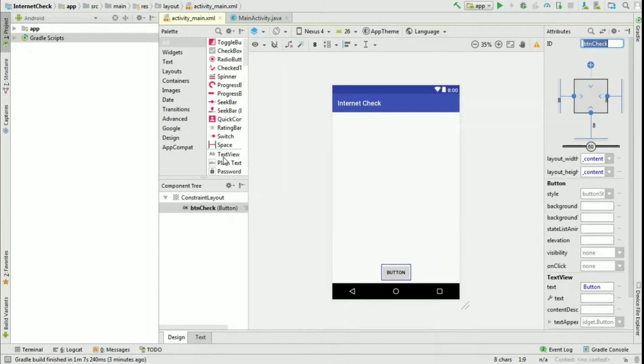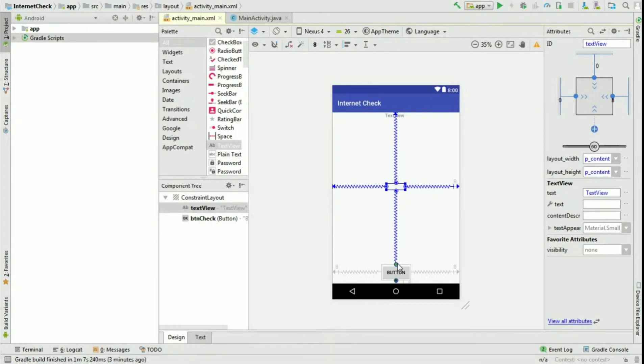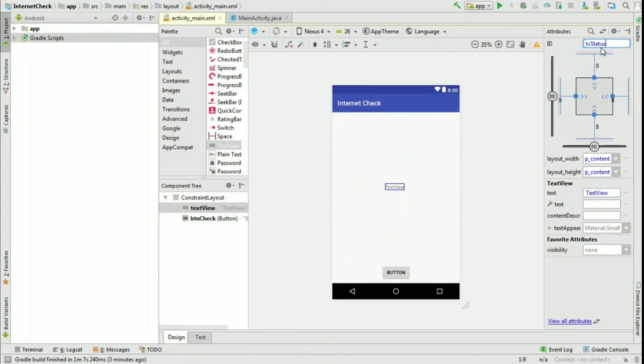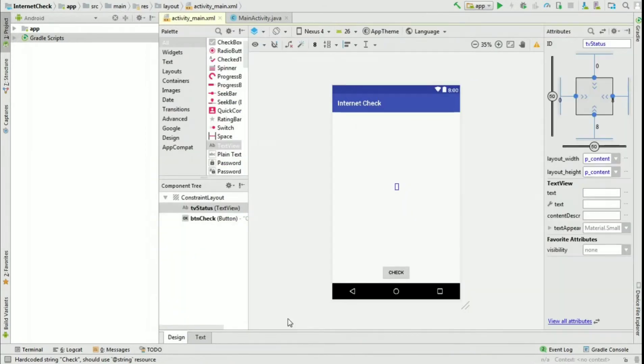Now drag and drop a text view and change its ID to tvStatus. Delete the text and change the button text to Check.